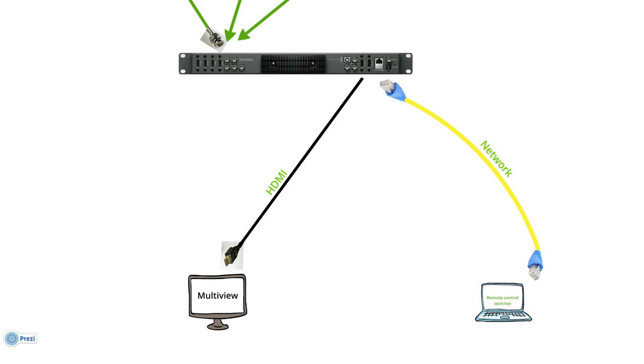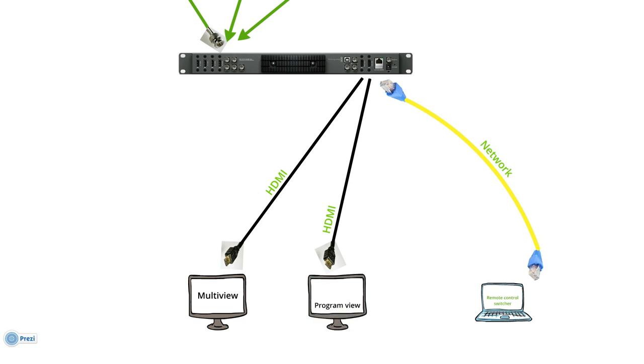You need to use the program output of the switcher to another TV screen with speakers so you can listen to the sound as well. And in this way you can have a full quality, full screen view of the program output.